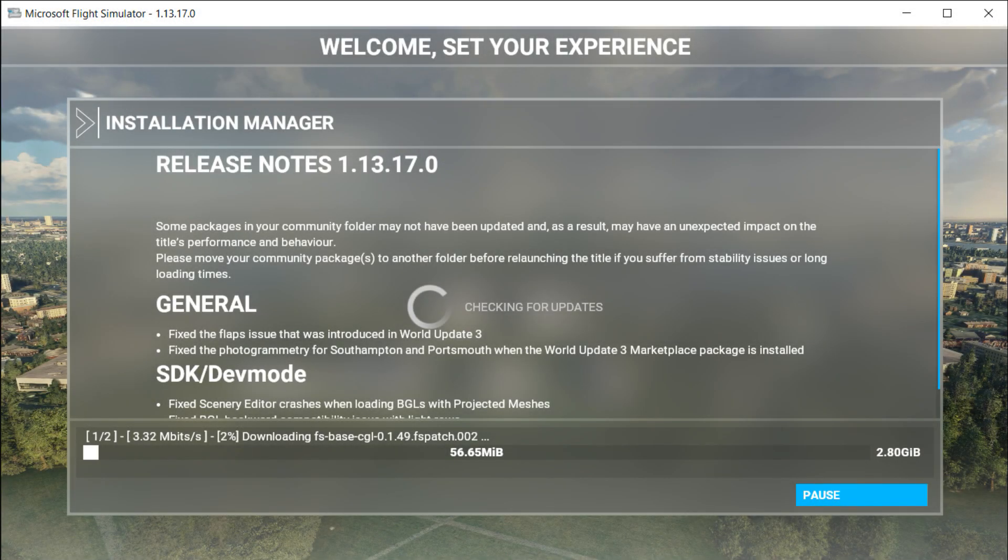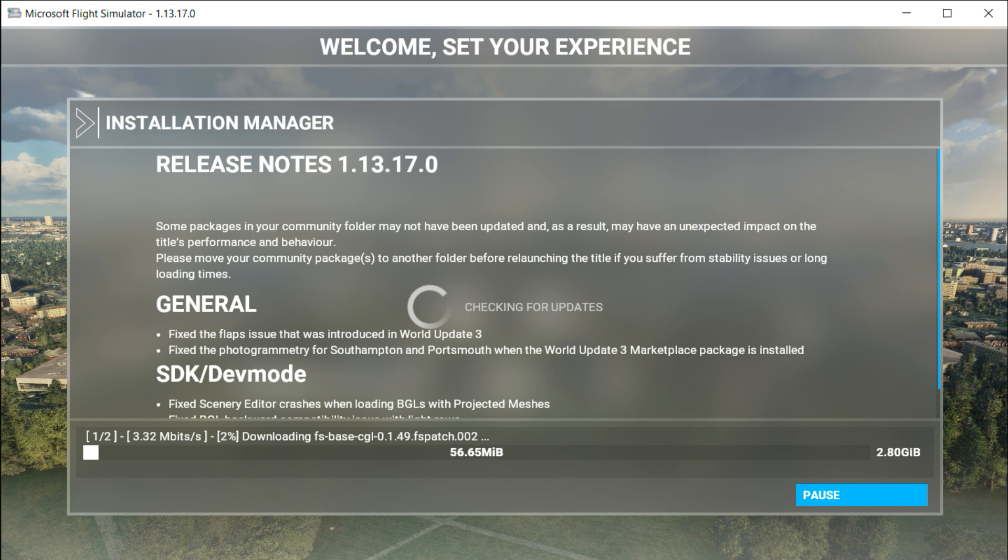Hello everyone, welcome to another video. I apologize for the recent delays in uploads because I've been experiencing technical issues with the Flight Simulator installation manager. Every time I try to upload, for example around 2.8 gigabytes, I would reach a certain percentage and then it would reset and repeat the whole process again.